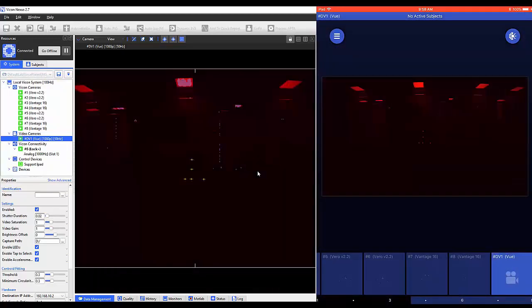Once in this mode, a user can optimize their Vicon reference video camera for calibration. While in this mode, you can make alterations to the shutter duration and threshold similar to what we observed with the optical cameras.